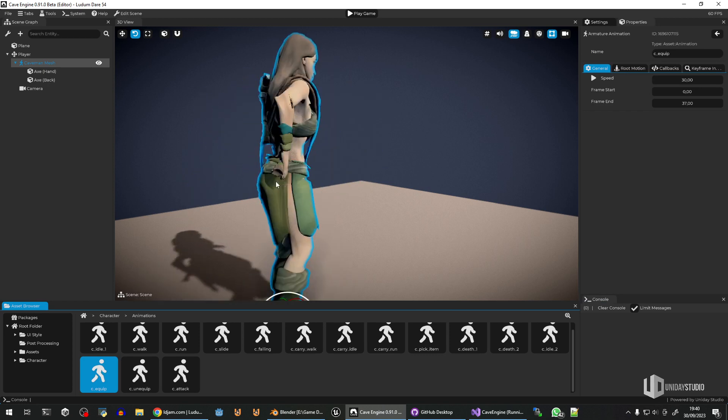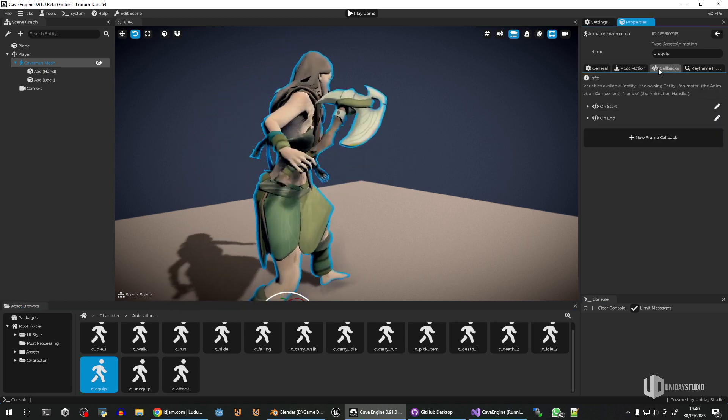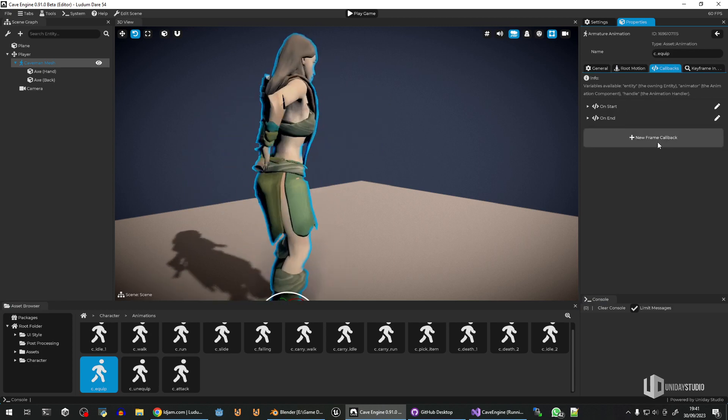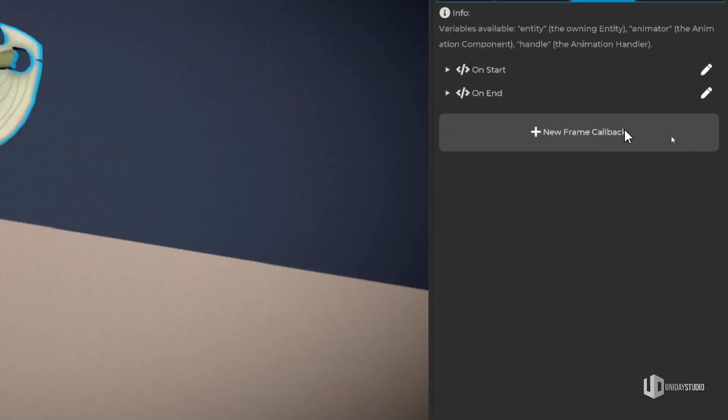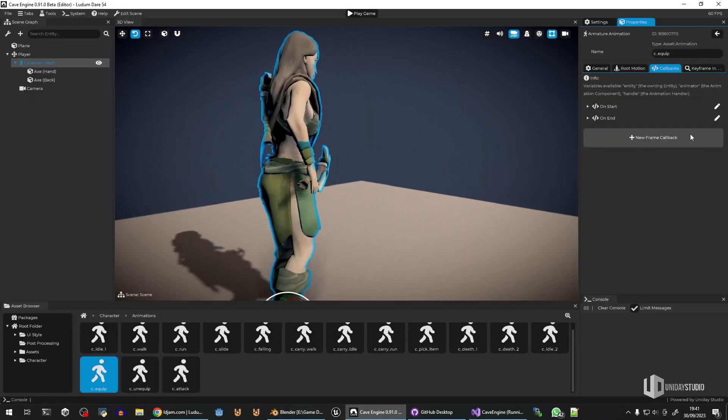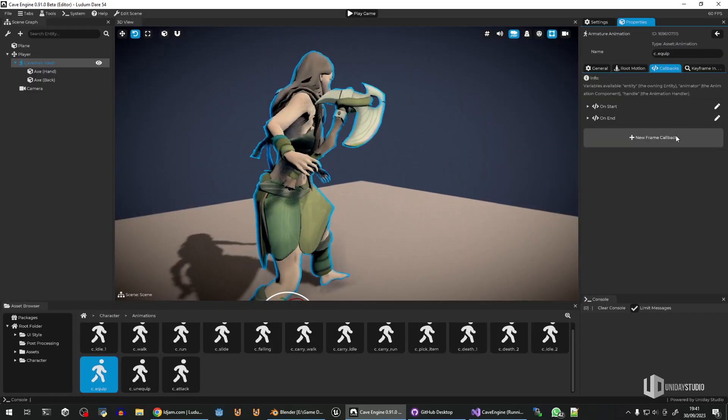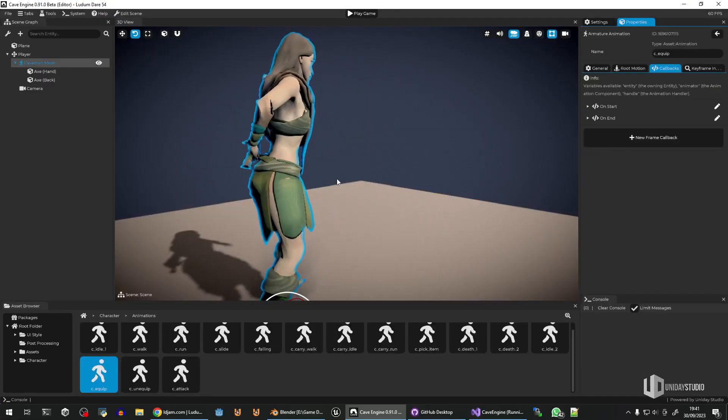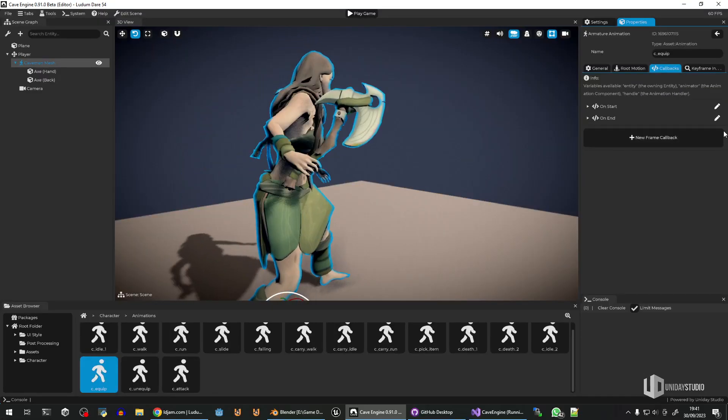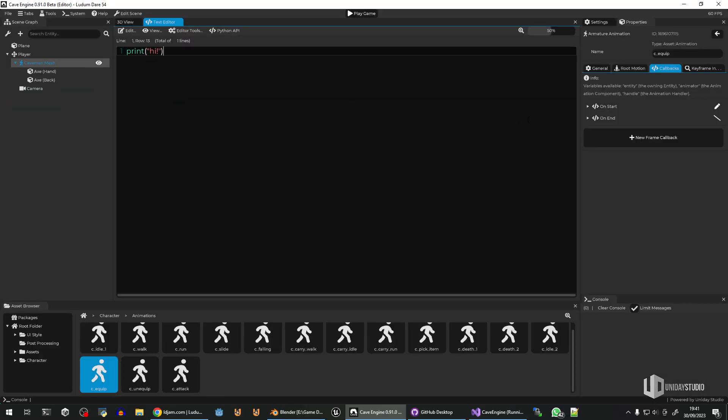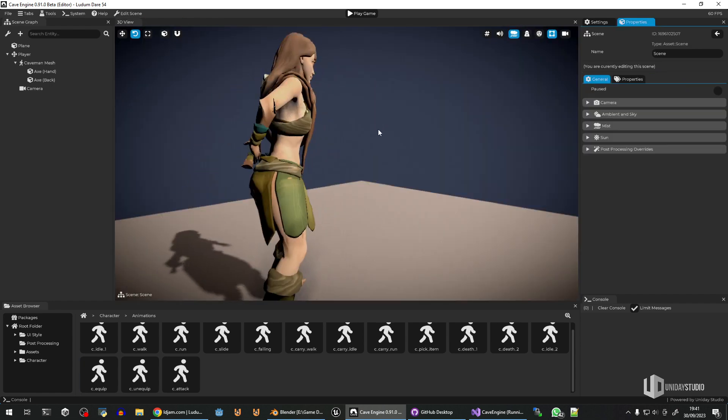What I would do is I would go ahead here in the callbacks, and I would create a frame callback for this animation. And I'm not going to create right now, because I believe it's not going to work. But in this frame callback, in the specific frame that it touches this, I can write Python script to toggle the visibility of this. And this is something that I actually implemented because I needed something like that for the animations.